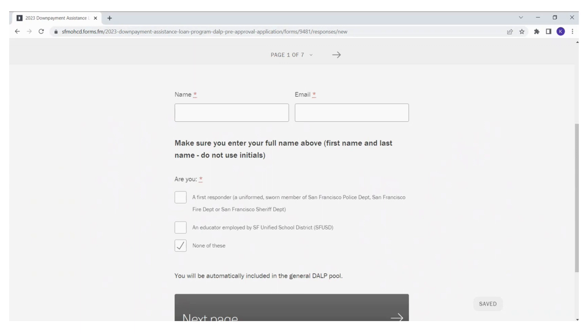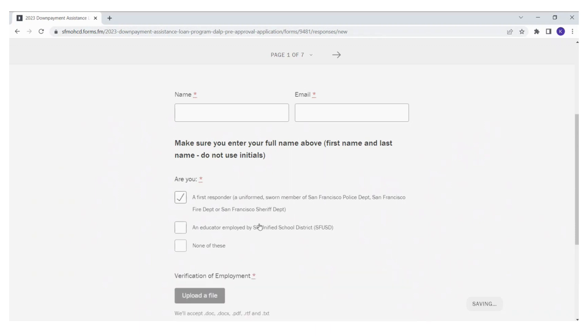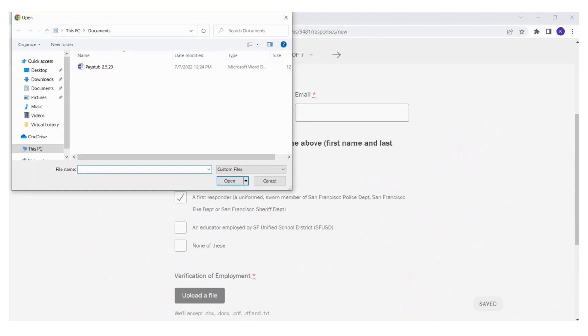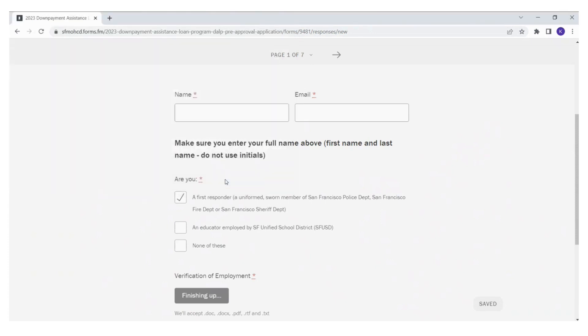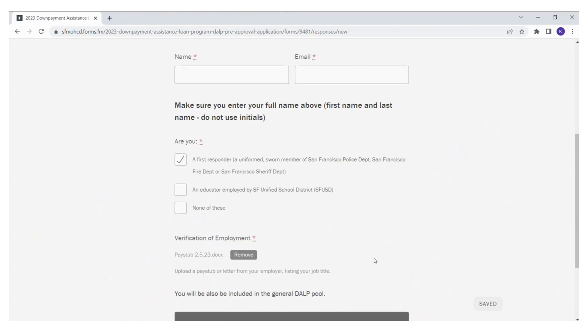Let's do a quick example on how to upload your pay stub into your lottery application. Before you upload, we recommend to label your documents so it's easier to find. You will need to click on the preference that applies to you. For example, I will click on first responder. Where it says verification of employment, I will click on upload a file. I will click on the file and hit open. As you can see, the document is shown in my lottery application.